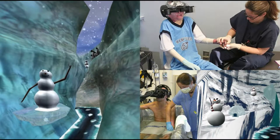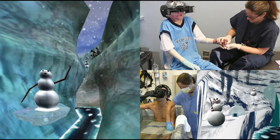VR can also be used for pain management. Snow World is a VR game designed specifically to distract patients while they undergo painful treatments. Recent studies show that patients who play the game during treatment report up to 50% less pain than similar patients not playing the game.